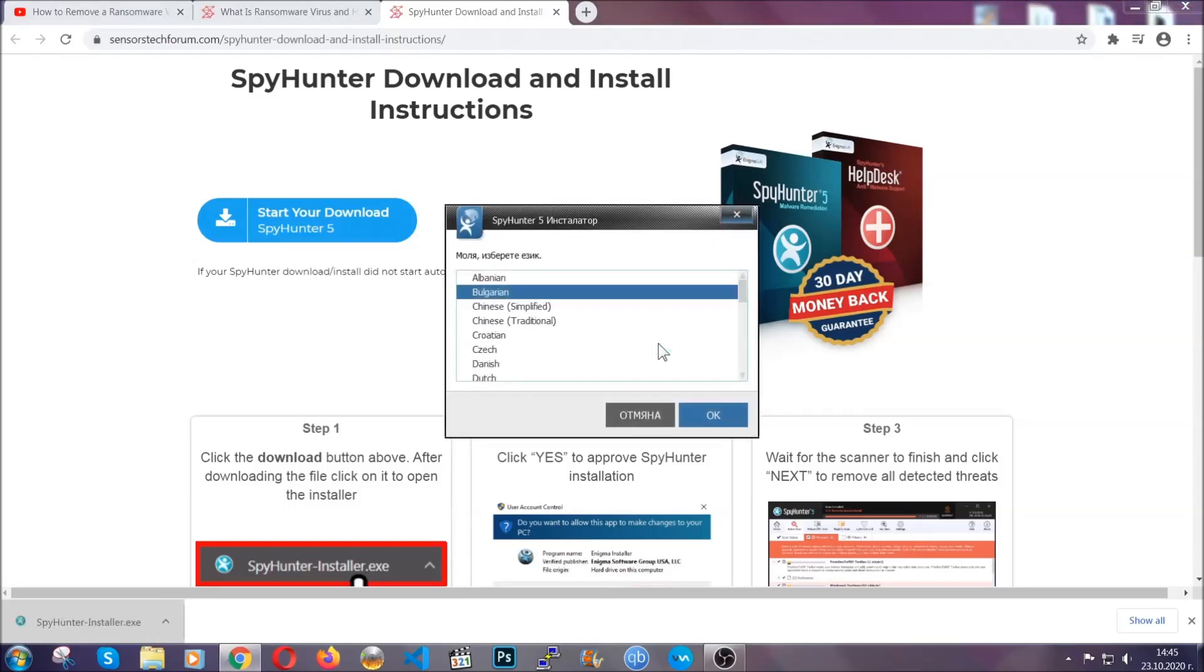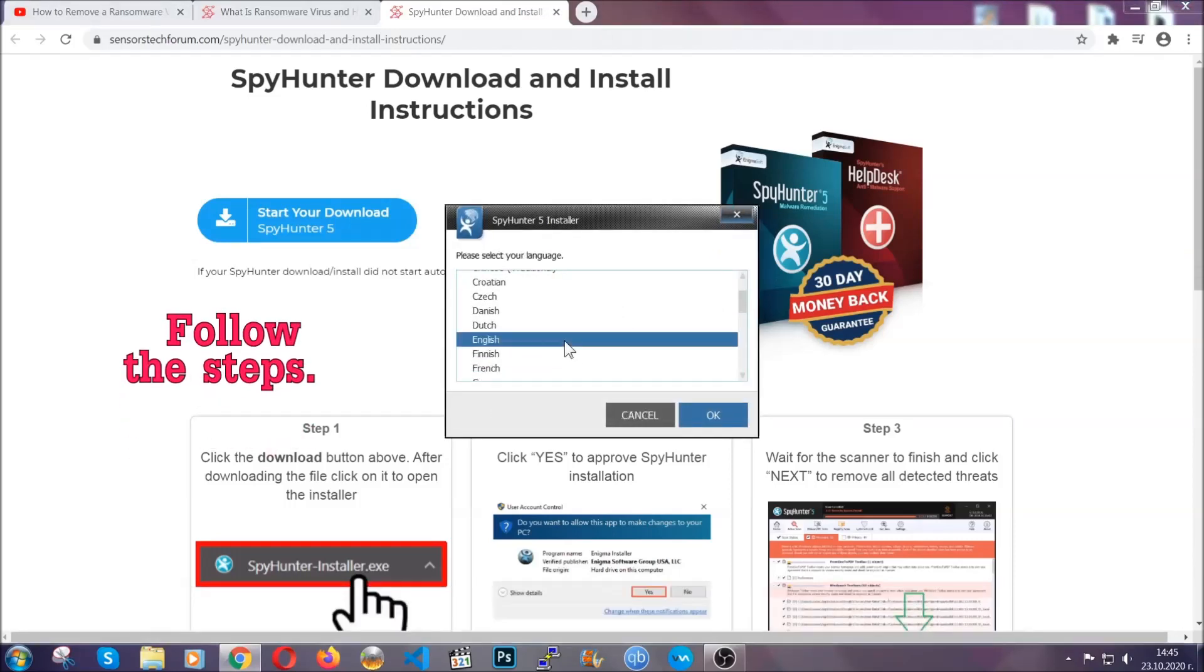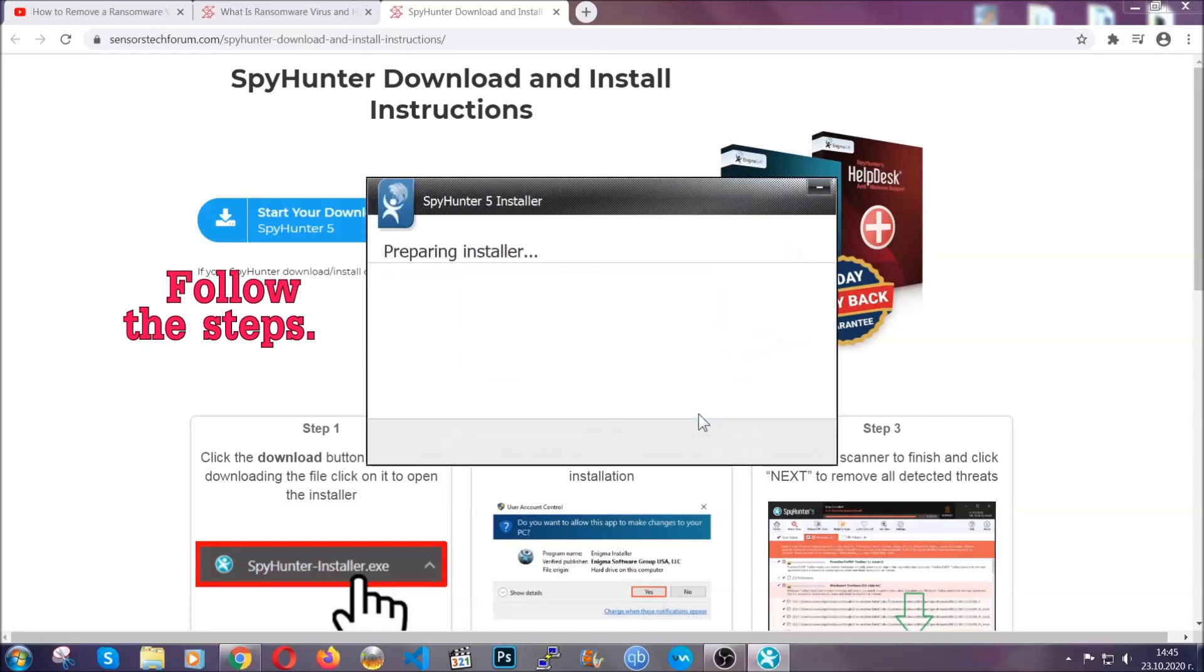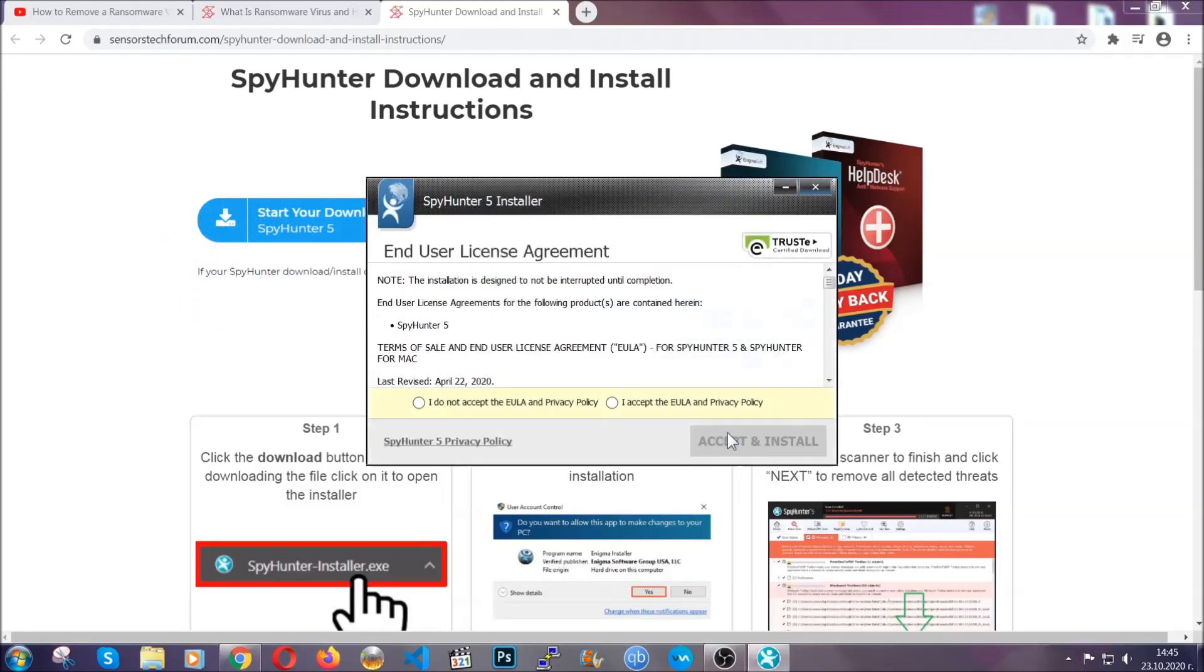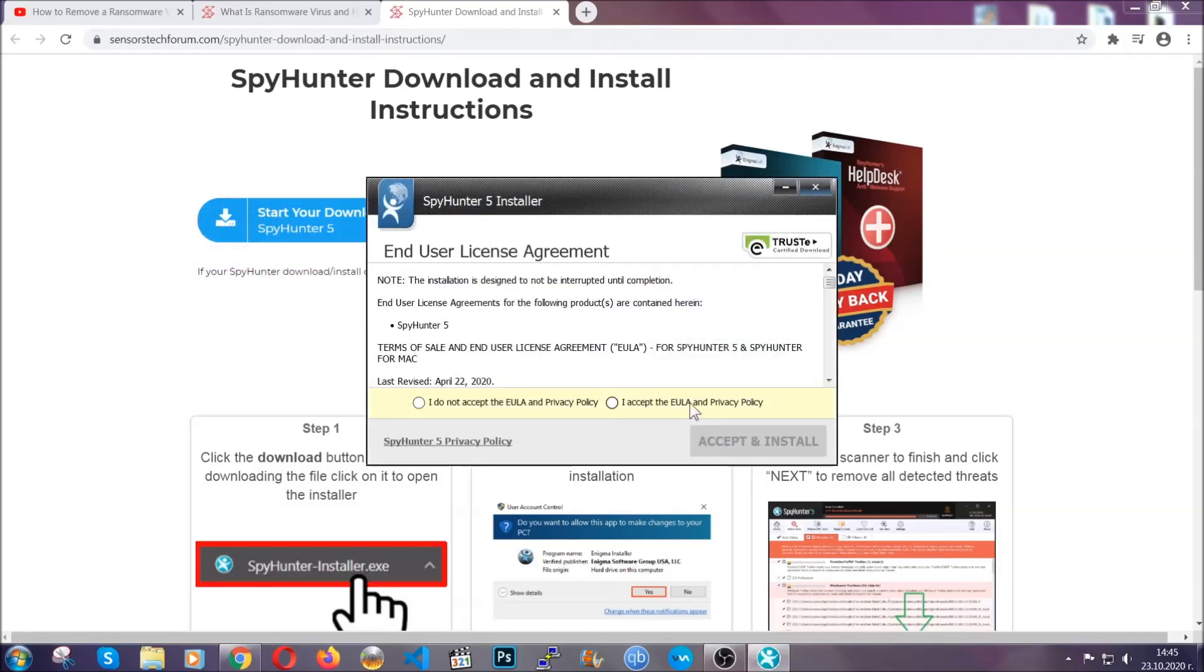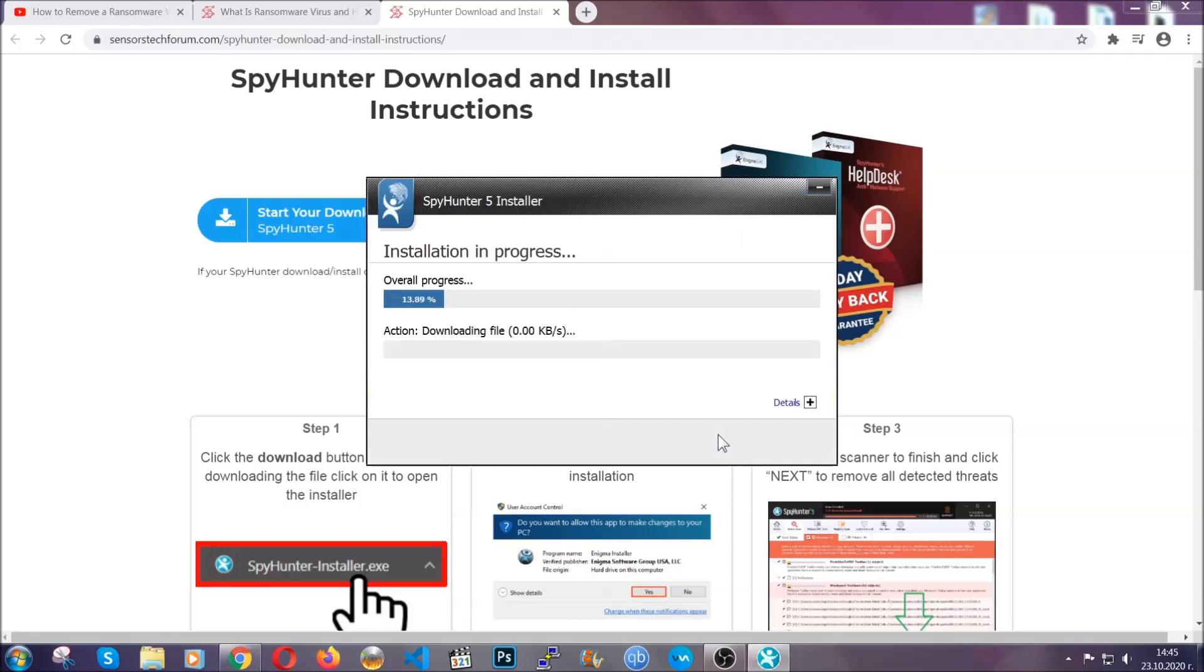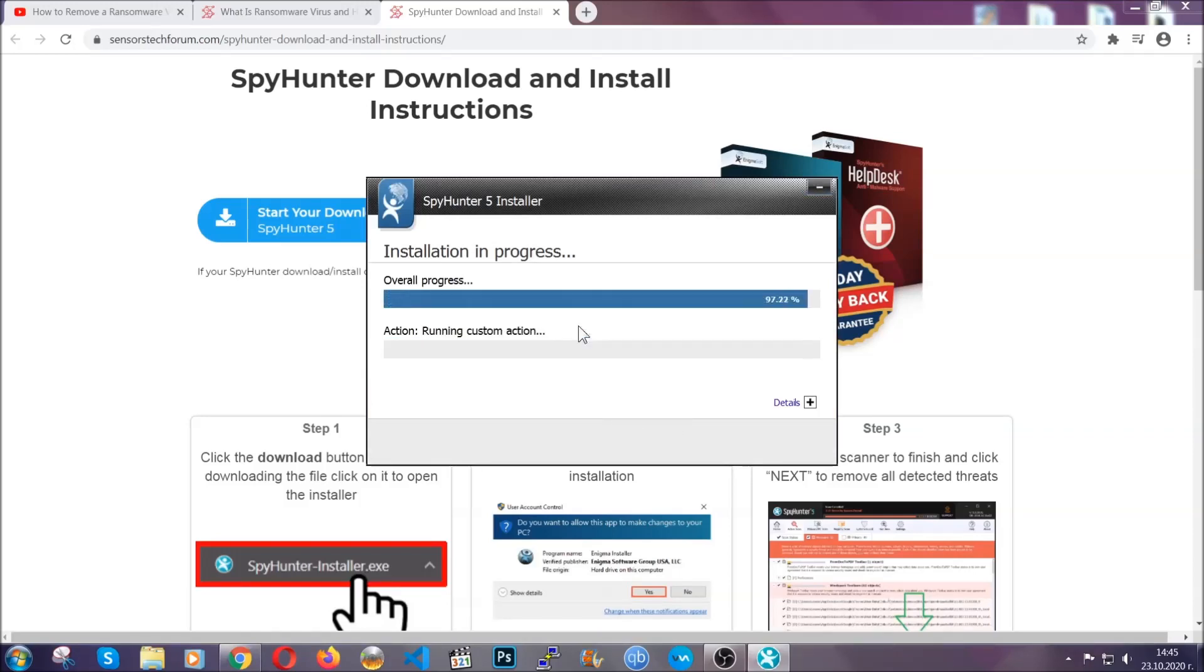It's going to take you through a language choice and a couple of simple steps that you're going to have to follow. Simply agree with the terms, accept, and install. Installation should take one or two minutes depending on your computer.